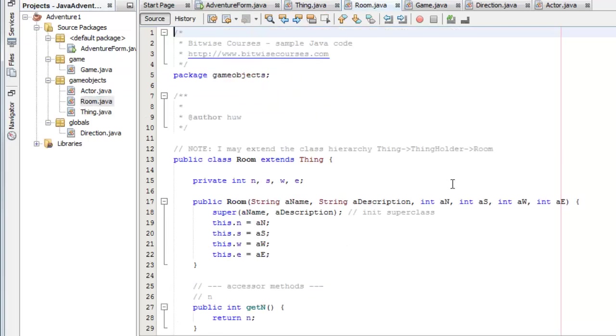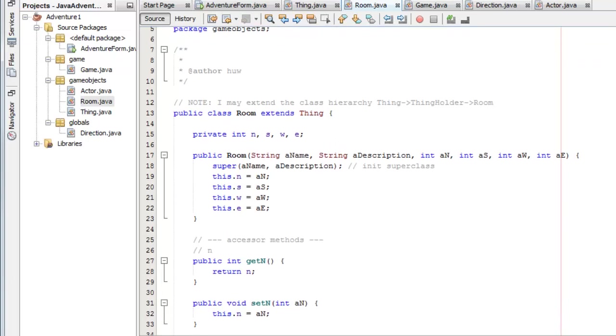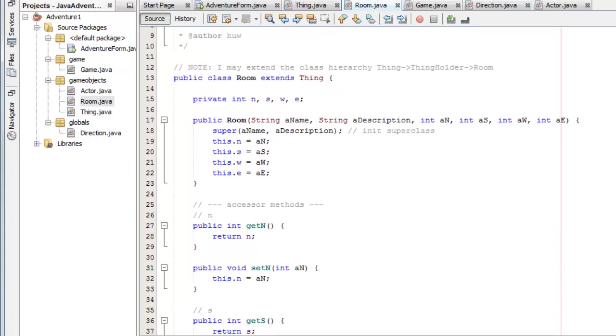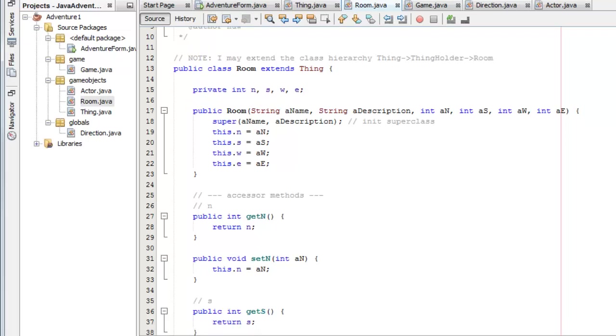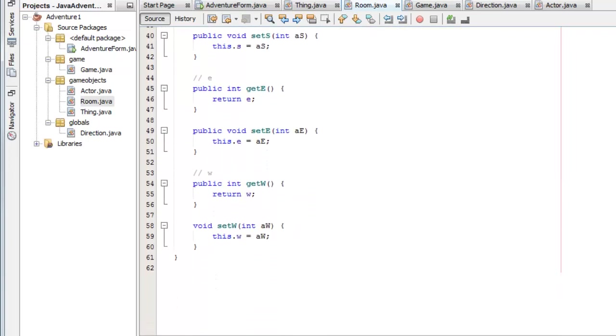From the thing object descends the room object. You can see the class room extends thing. So a room automatically inherits a name and a description. And it adds on four int variables nswe to represent rooms in those directions at the north, south, west and east exits of a room object. And again it has these accesses to get and set them.